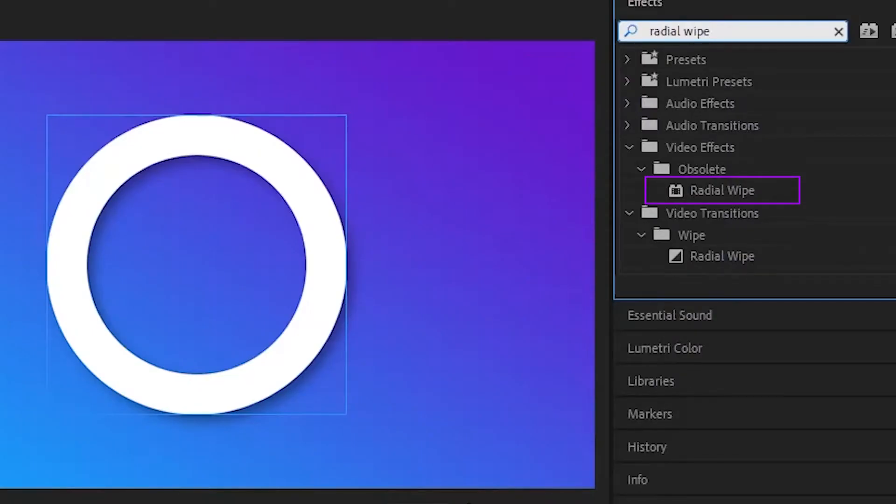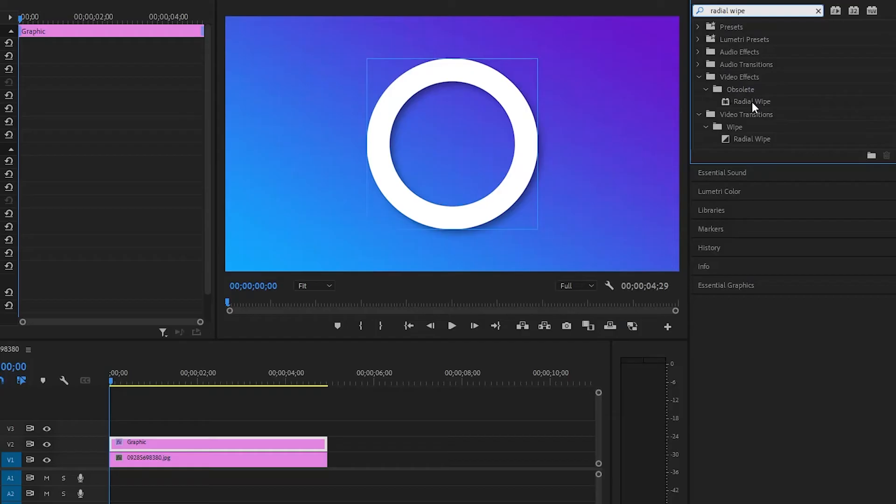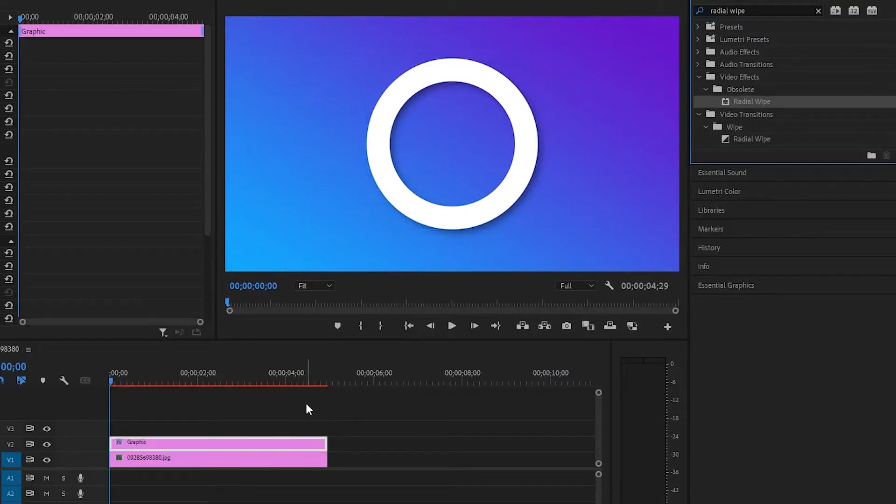We go to the effects section and write radial wipe. Use the radial wipe effect, not transition.